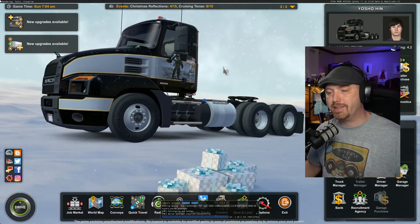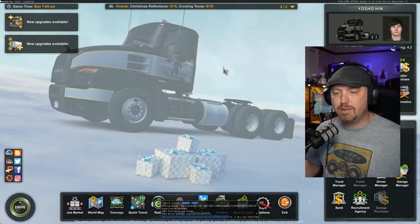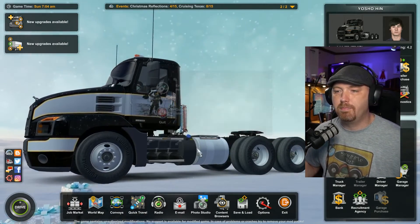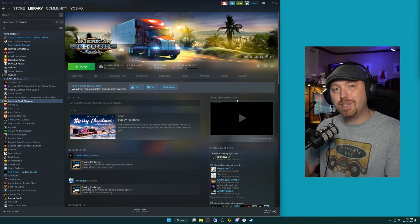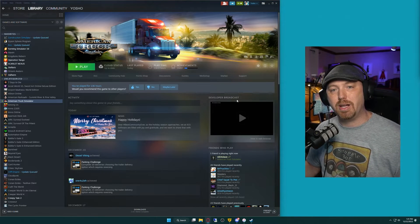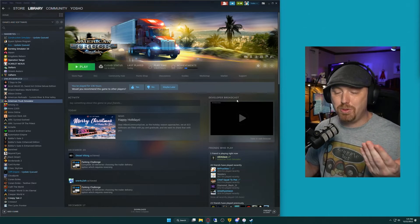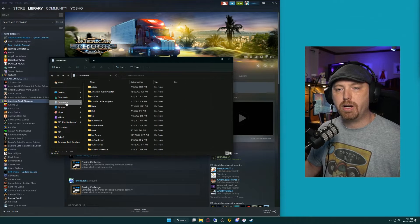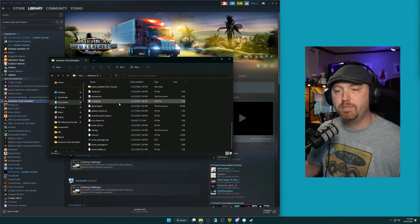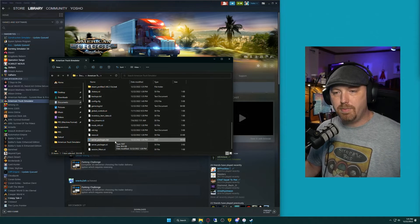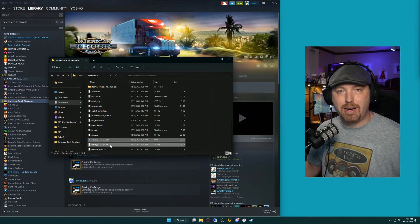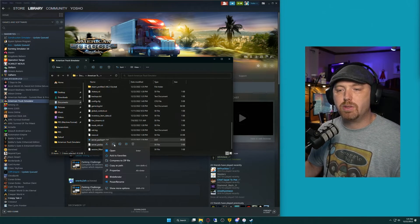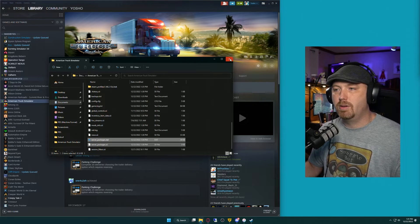Now we can go ahead and exit the game. Hit tilde again to close the console, click Exit Game, and close it out. Now that we've exported the files, we need to go get those files and save them somewhere easy to find, then go back to G-Portal and upload them. Let's open up our file structure again, go to Documents, then American Truck Simulator. We're looking for serverpackages.dat and serverpackages.sii. We're going to shift-click both of these, right-click, and copy.